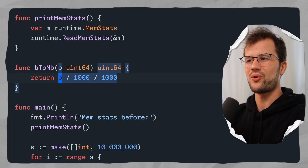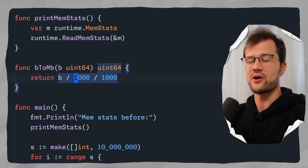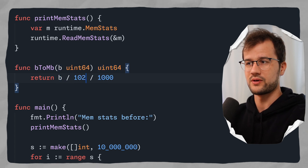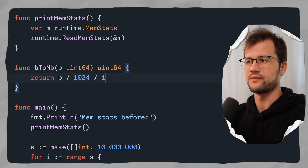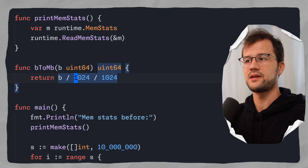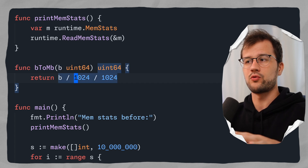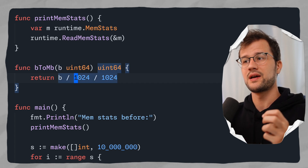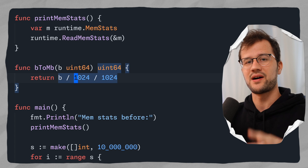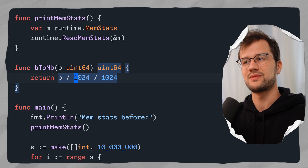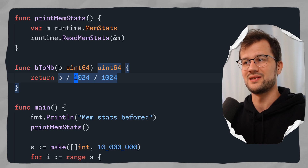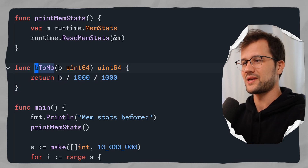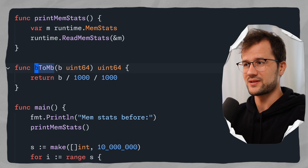We could also divide by 1024 twice, but that would use the binary prefix. What we're using here is the SI unit — the decimal form. That's just a quick side note to understand the difference.